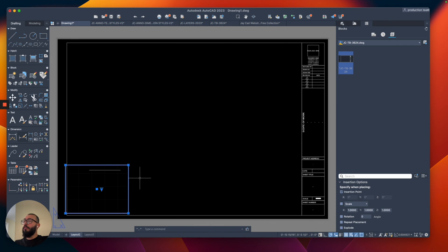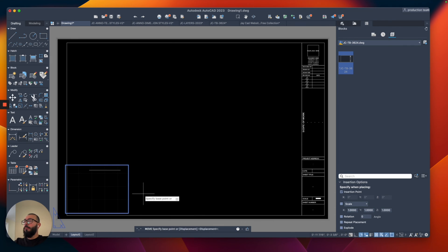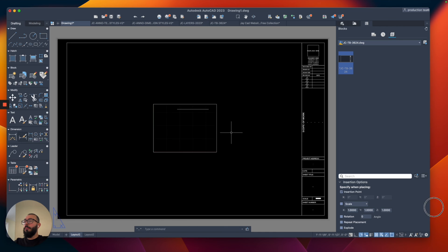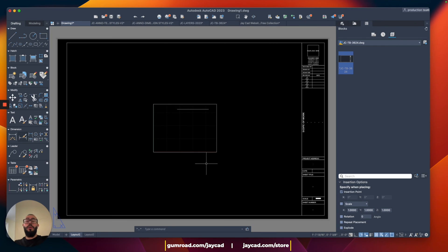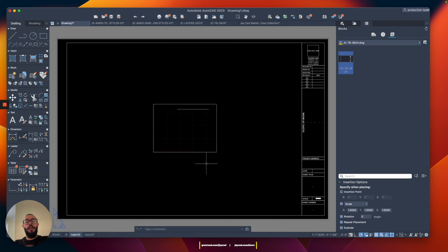We only have the viewport here which you can select and move and I'll place it here. In case you want different title block sizes you can always visit our store on the JCAD website or on our Gumroad store and from there you can find different sizes like 11 by 17 or 42 by 30 and we keep going.